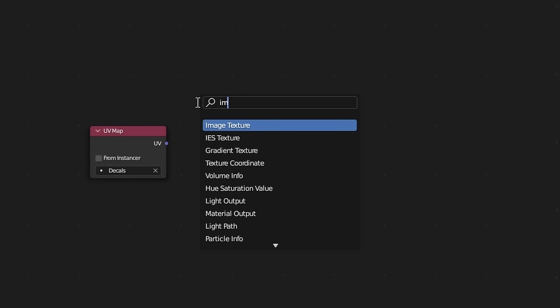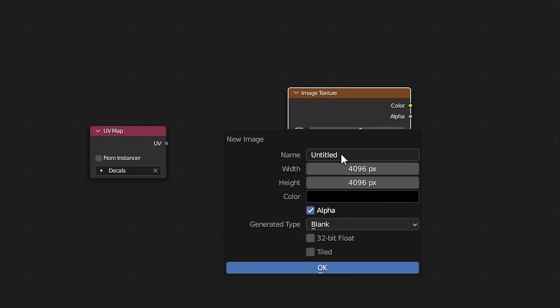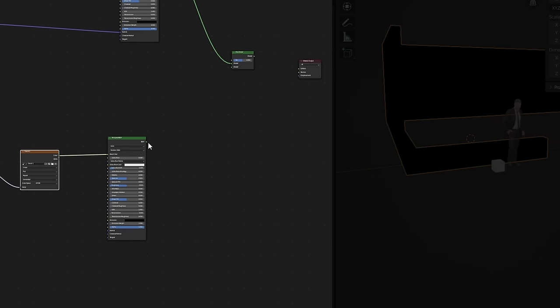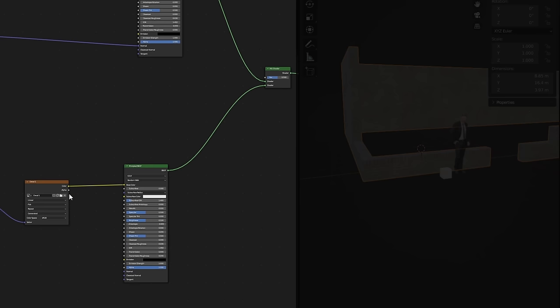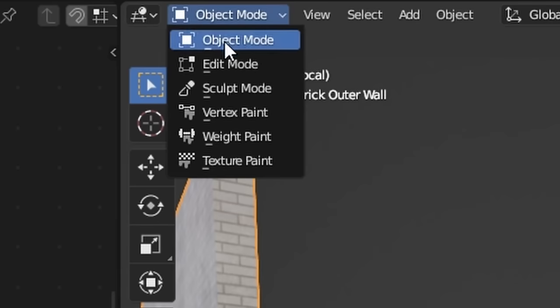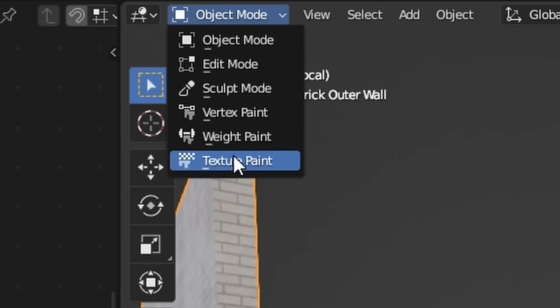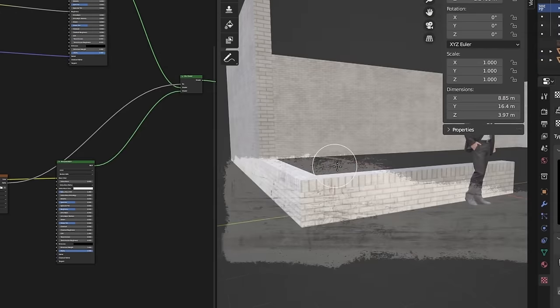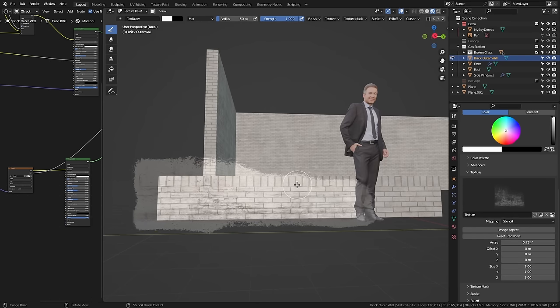Now for the fun part — let's paint in some decals to really push the realism. The material is really simple: just create a 4K image with a secondary color having full alpha, connect it to the principled BSDF, and mix it with your base material using a mix shader, making sure the alpha channel is connected to the factor. In texture painting mode, we can plug in any decal into the texture tab and start slapping down details.